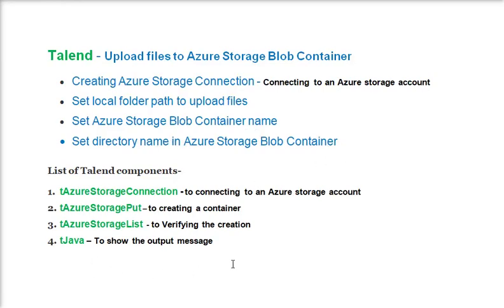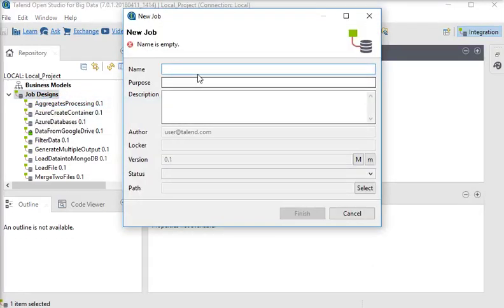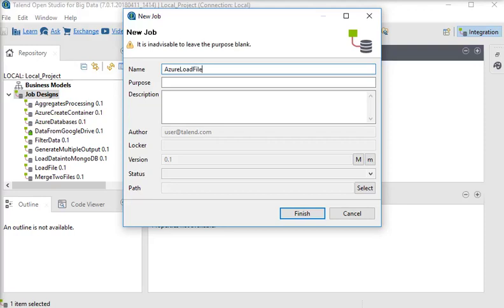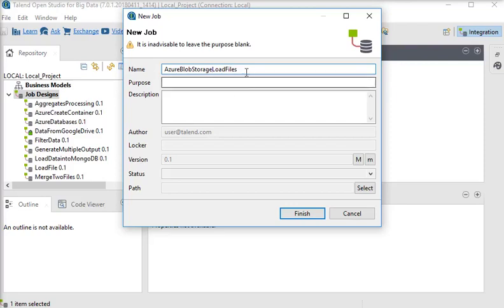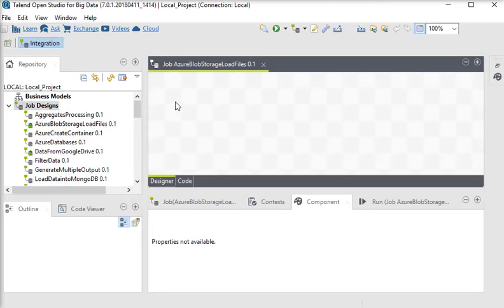These are the components we are going to use. We are going to our Talend Open Studio here, and we are going to create a new job called 'Azure Load Files Blob Storage'. We have created a blank job. Now first of all we need to create a connection to connect with our Azure Blob Storage.